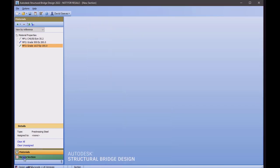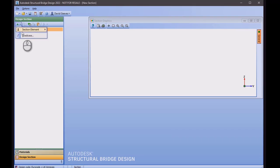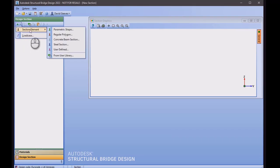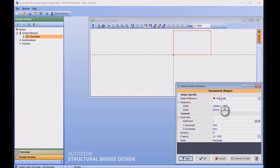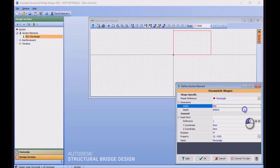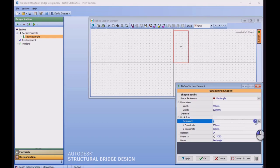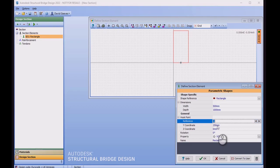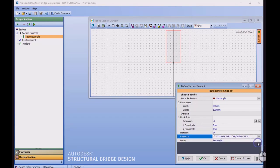Moving on to our design section, I'm going to create a single section of parametric shape, which is rectangular. This is going to be 500mm wide by 1m deep. I'm going to reference this by its base point, and this is going to exist on the origin. And I will assign a concrete material to this shape.